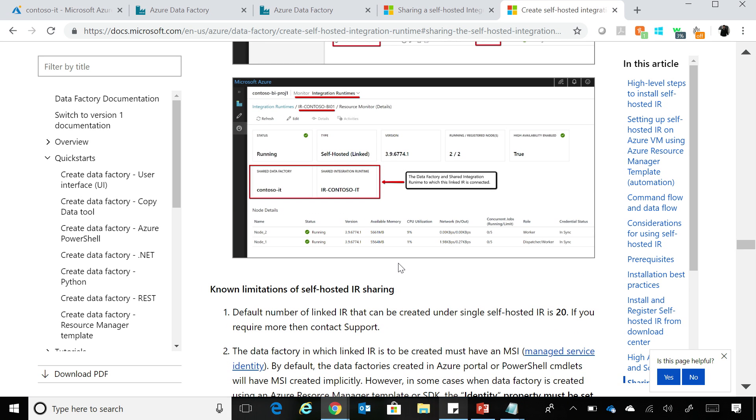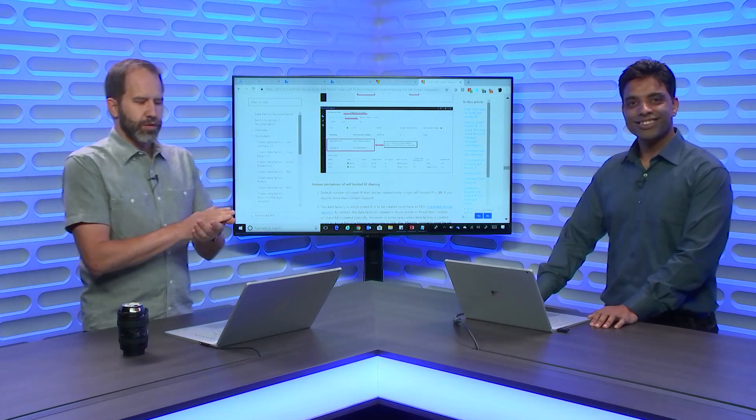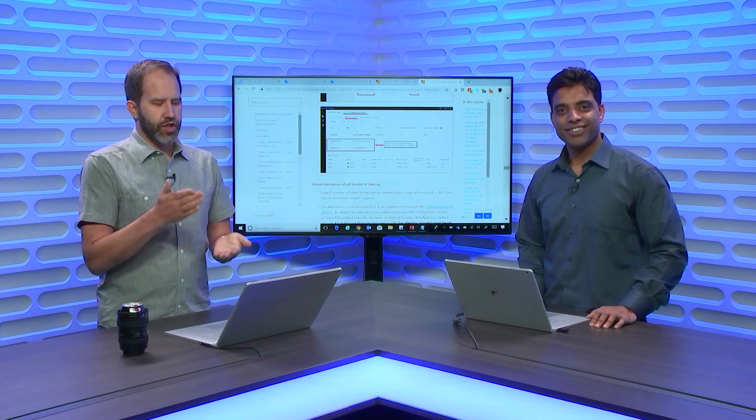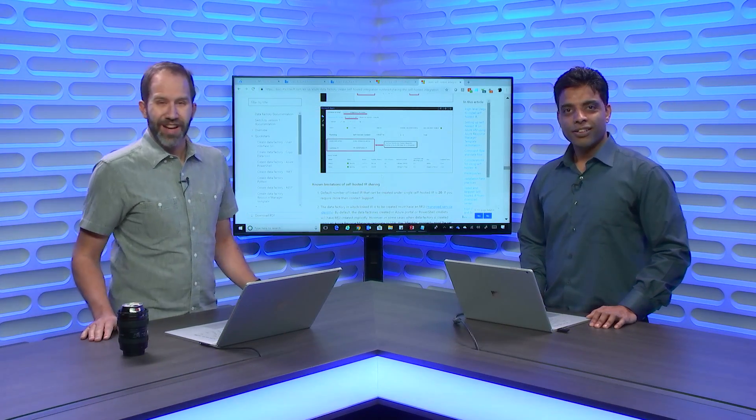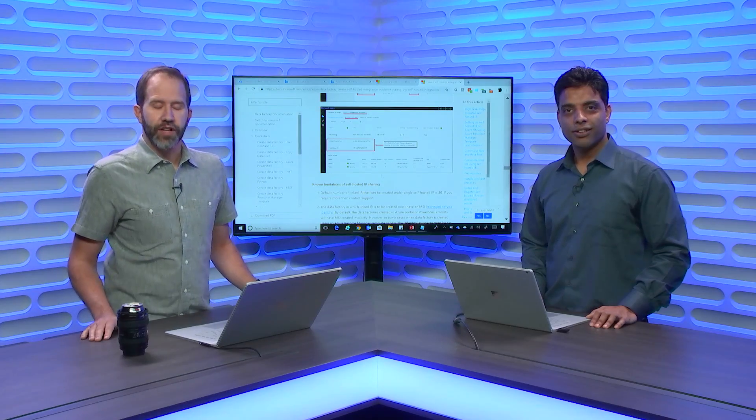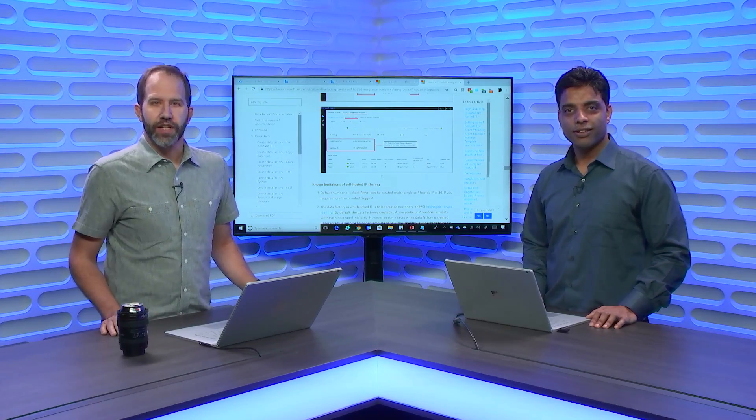Fantastic. Thank you very much for sharing. Thank you. I'm learning all about how to more effectively share the integration runtime and make hybrid data movement possible with the Azure Data Factory, today on Azure Friday.